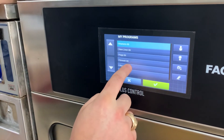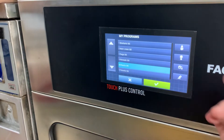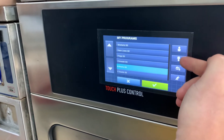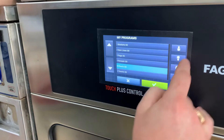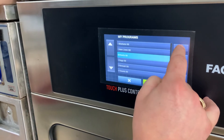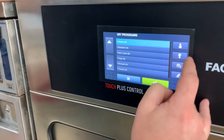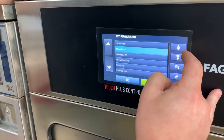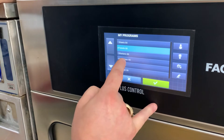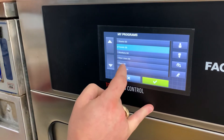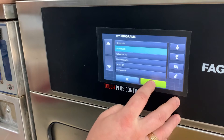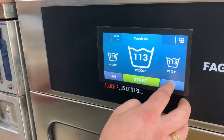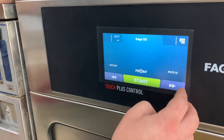We're going to take sheets and select it. The arrows with the three pieces of paper — one arrow up and one arrow down — are used to move programs up and down. We're going to take sheets and move it to the number one position. The next one is towels, so we'll take towels and move it to number two. Next is blankets — it's already there. Then new linen, rags, and rewash. Now if we go to the home screen, we have sheets, towels, blankets, new linen, rags, rewash.